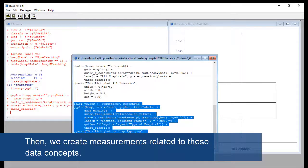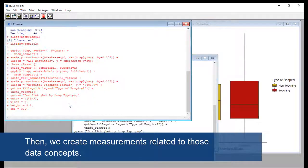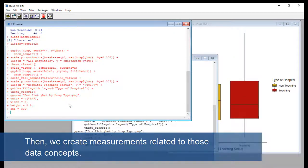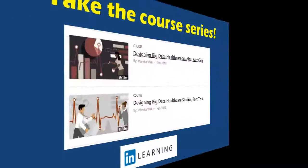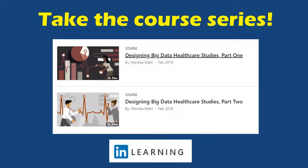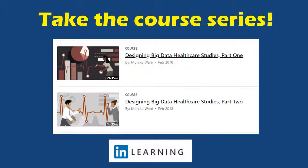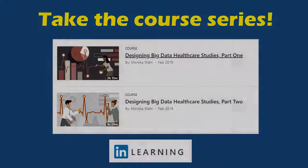Then we can create measurements in the data related to those concepts. I'm Monica Wahey, and I'm an author on LinkedIn Learning. Want guidance on operationalizing variables from a product description to actual data? Take my LinkedIn Learning two-part course series, Designing Big Data Healthcare Studies. The link is in the description.